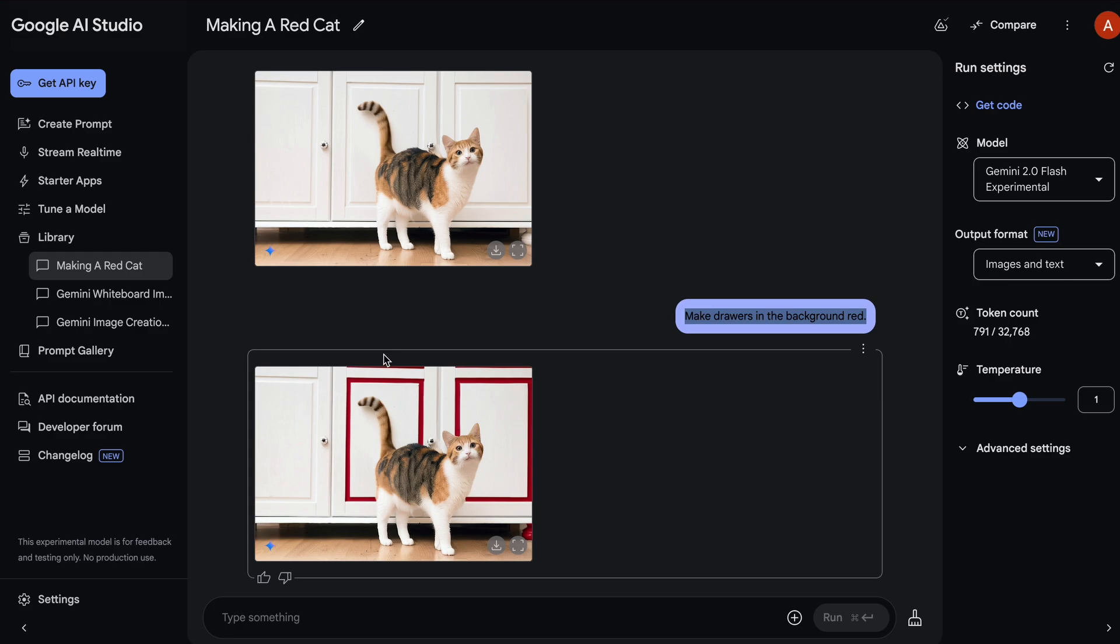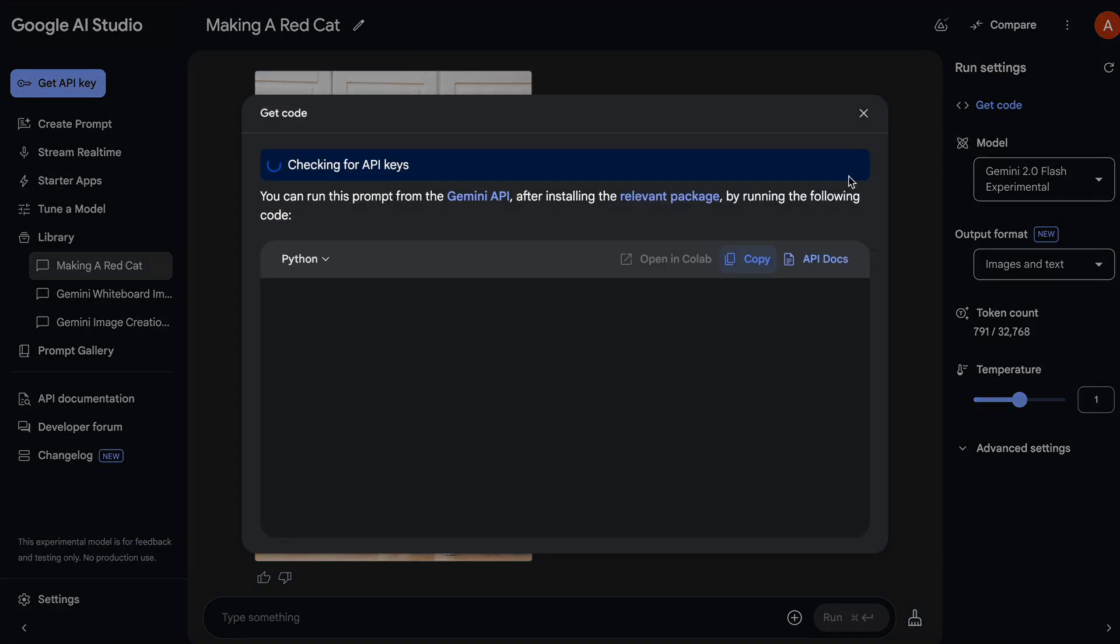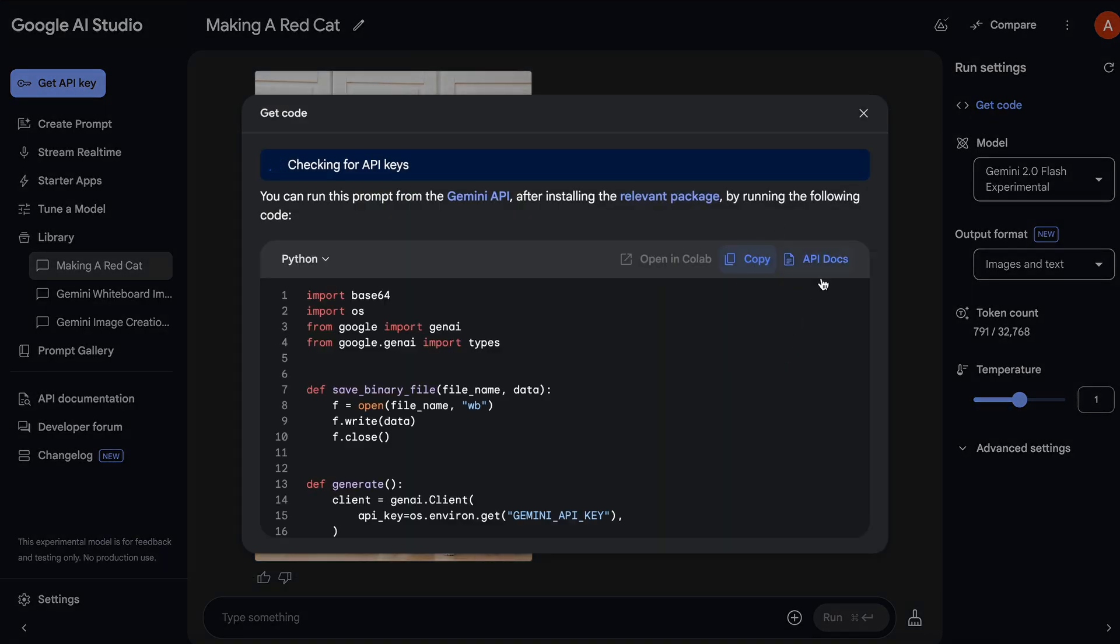That's the new Gemini native image output. The API for it is also available, which is also free. Go ahead and use it, and let me know what you guys think about it.